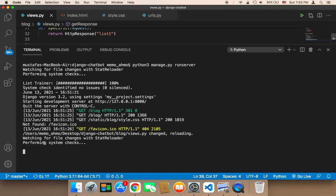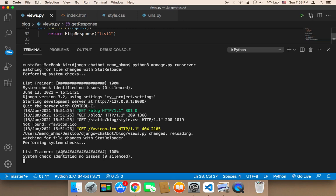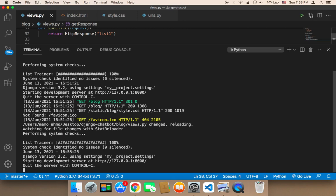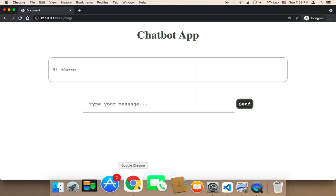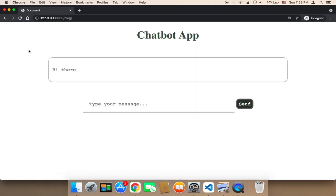Let me save and open up the terminal and run the application one more time. You need to wait until the chatbot gets trained. As you can see, the chatbot is being trained, and it has been trained very quickly because there are only a few responses. Let's head over to the browser, refresh, and test.